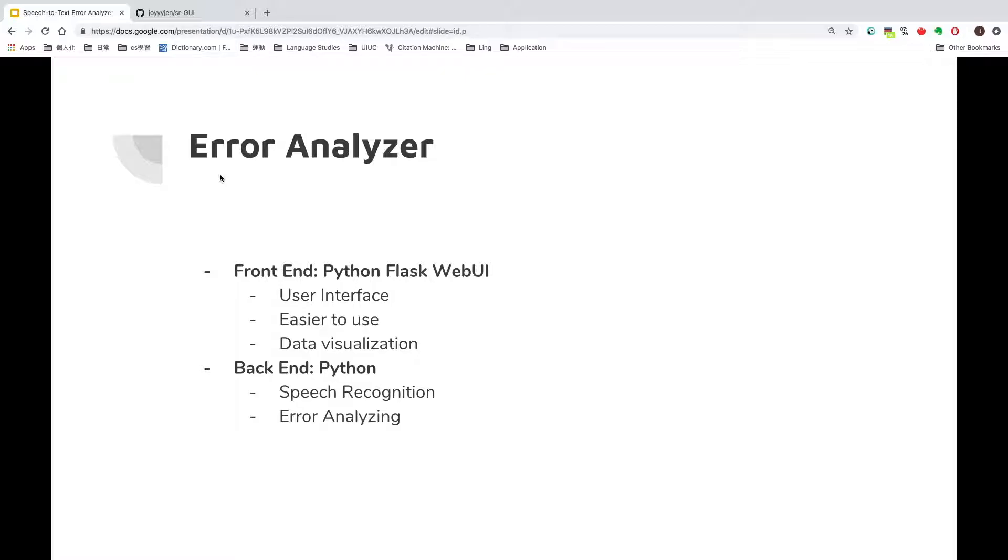The second part is the Python backend. It recognizes speech, does error analyzing, and passes the result to the frontend.